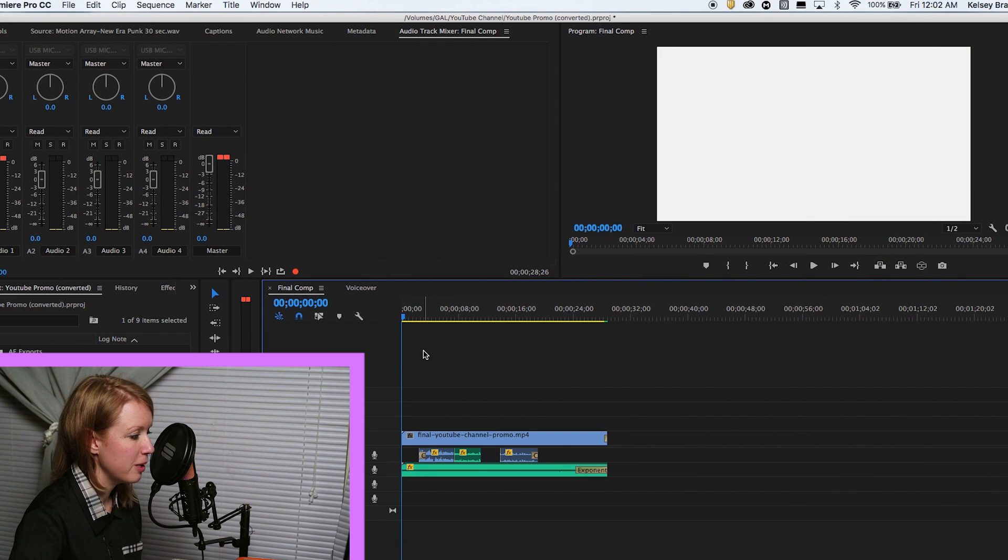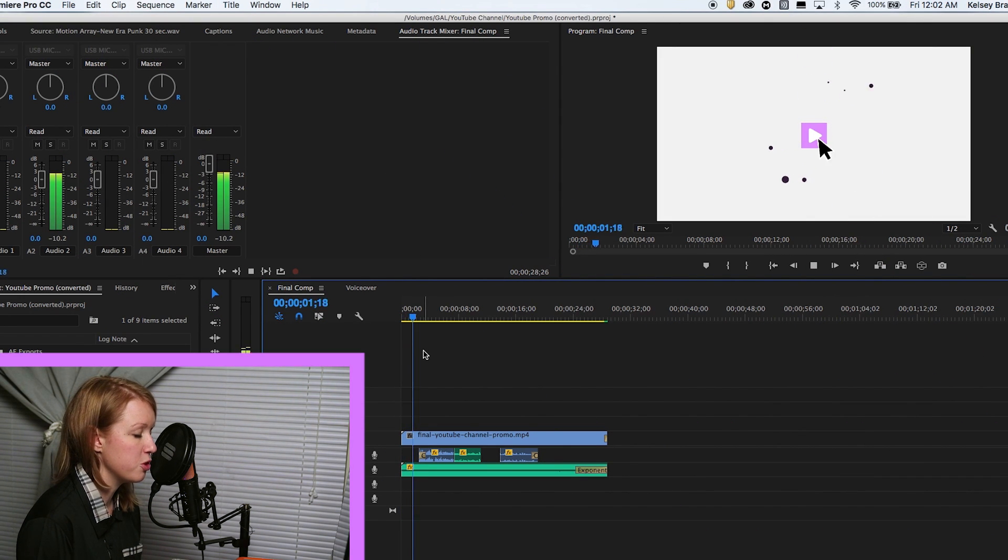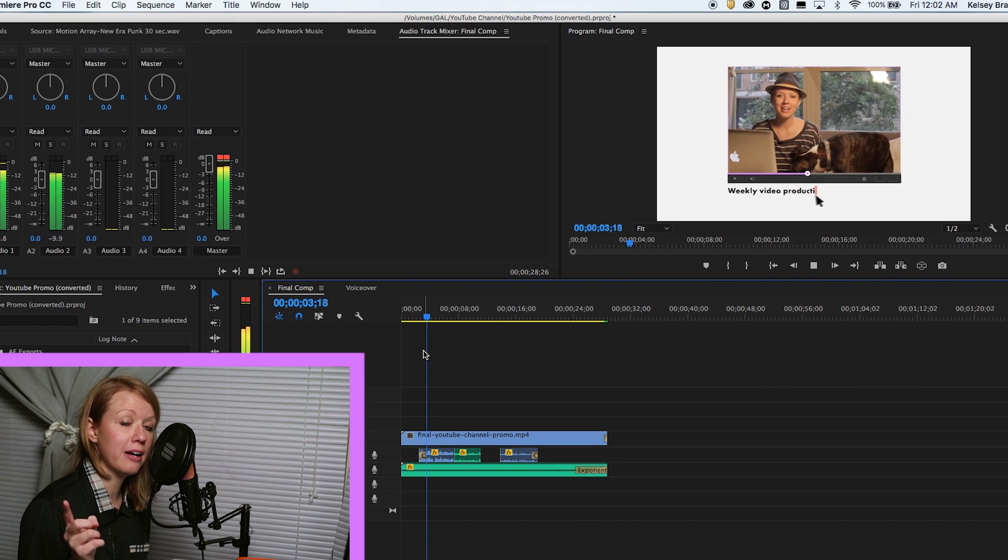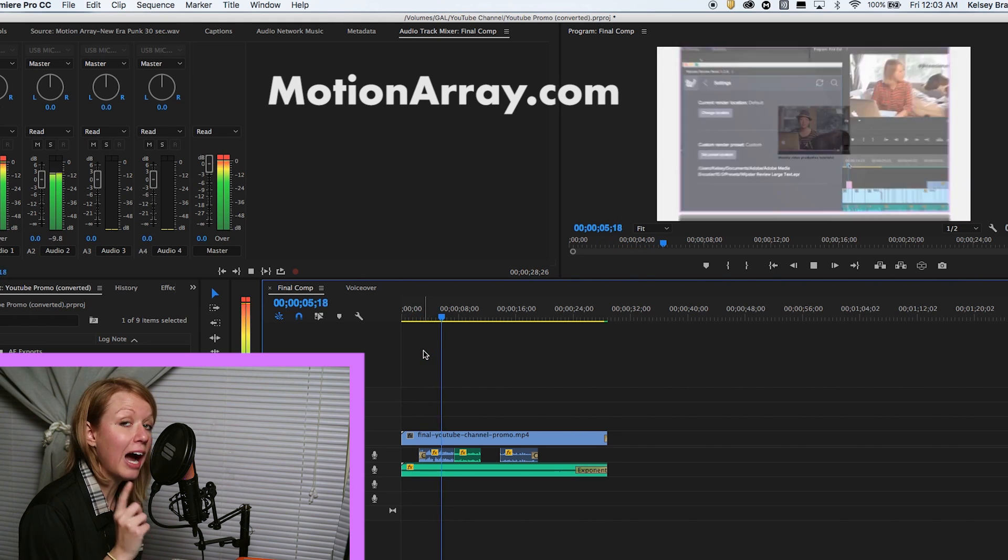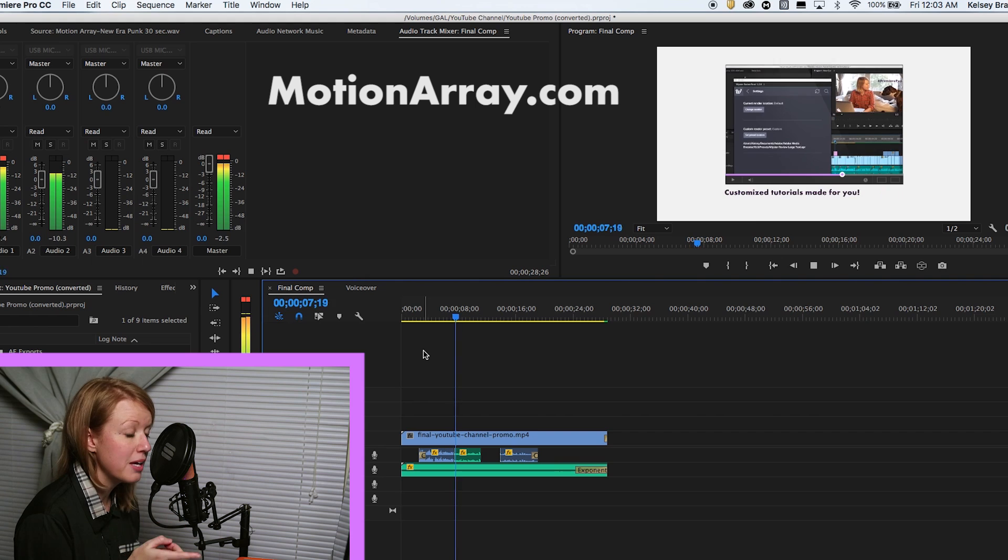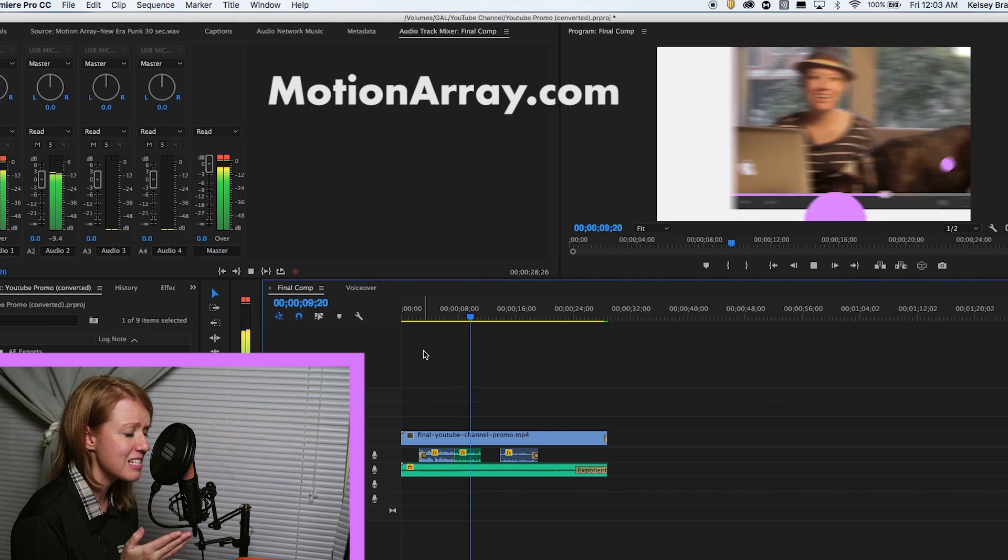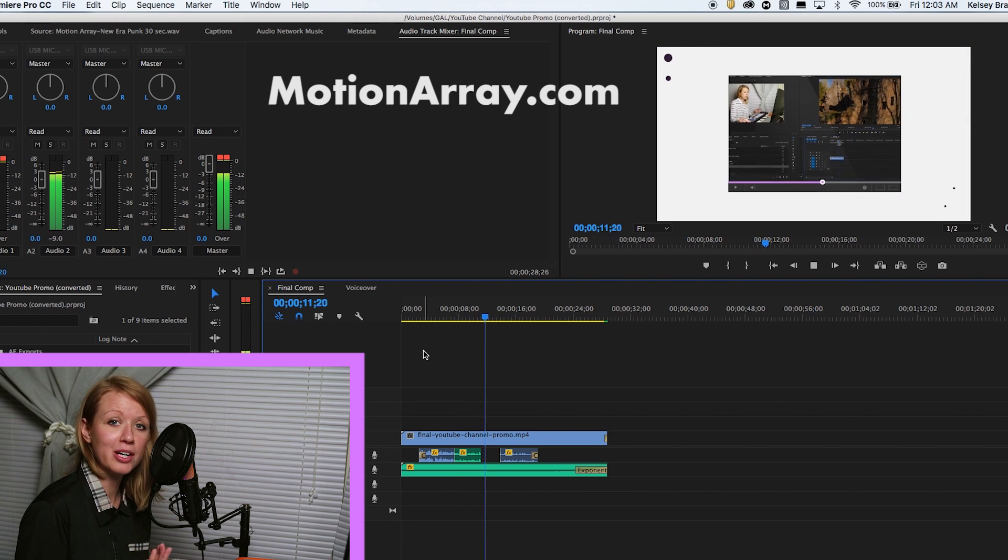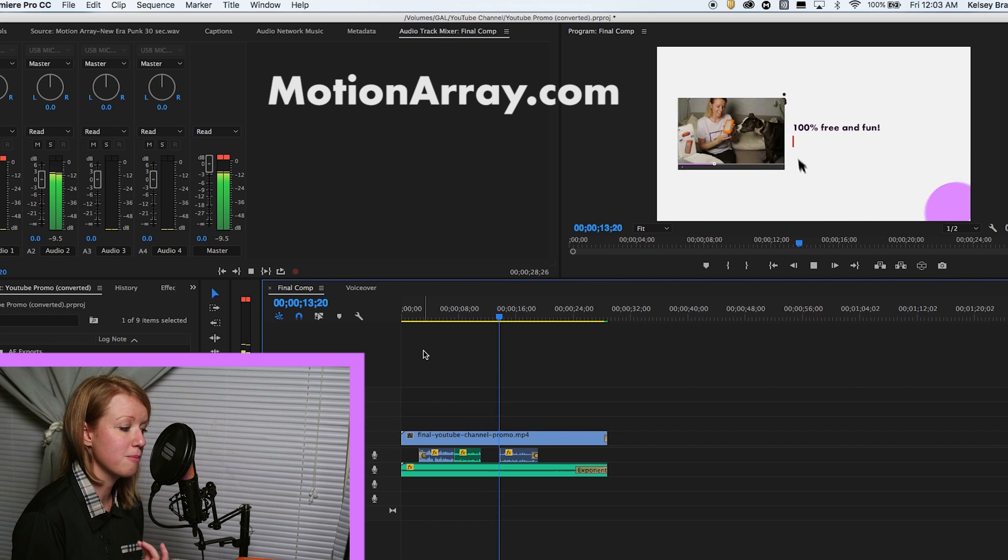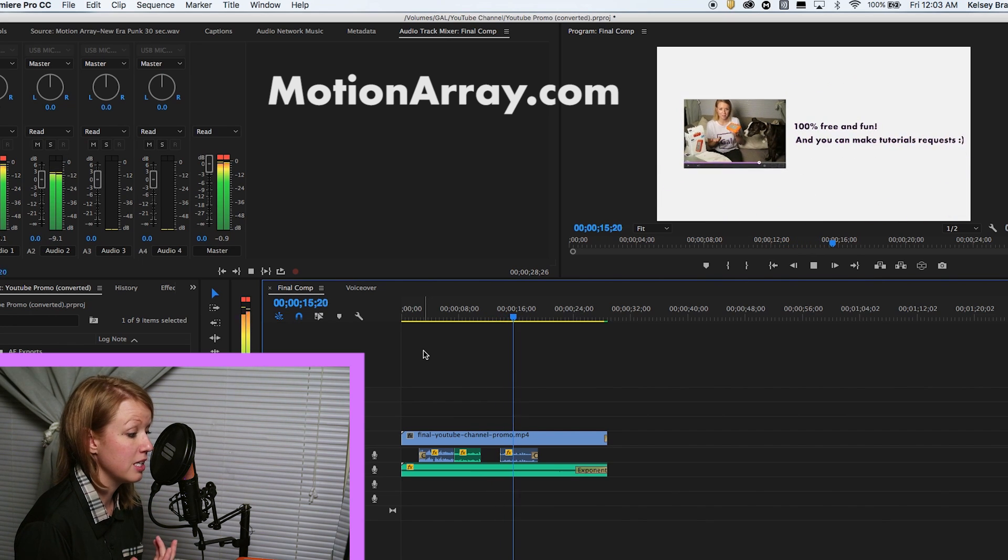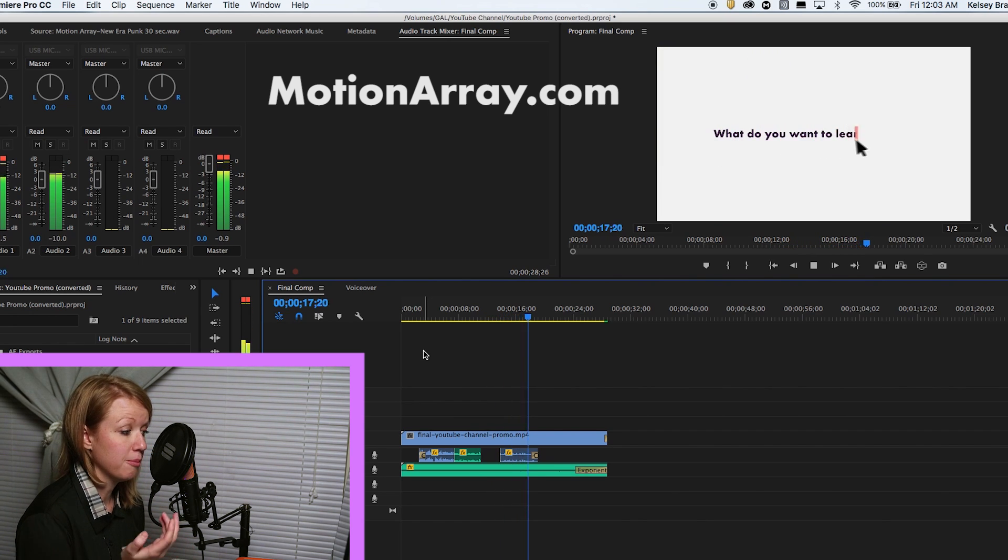Okay you guys, so I'm here inside of Premiere Pro and I have this little promo video for my YouTube channel I created. A huge shout out to Motion Array because I used one of their After Effects templates to create this promo video and it saved me a lot of time. I was able to create something really fun and promotional for my channel and it didn't take much time at all.